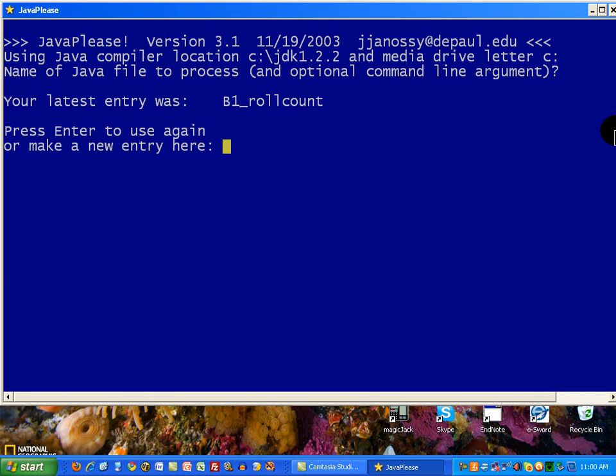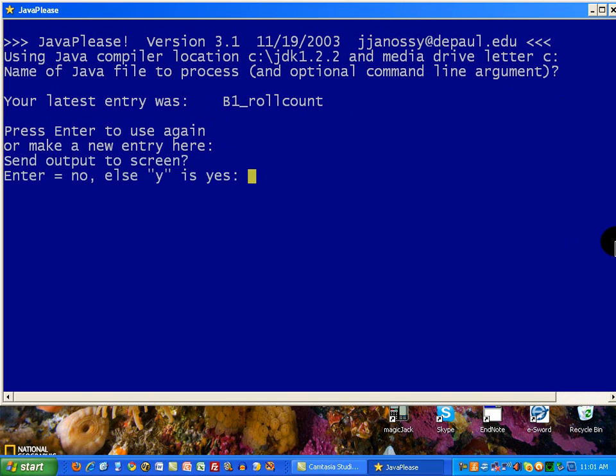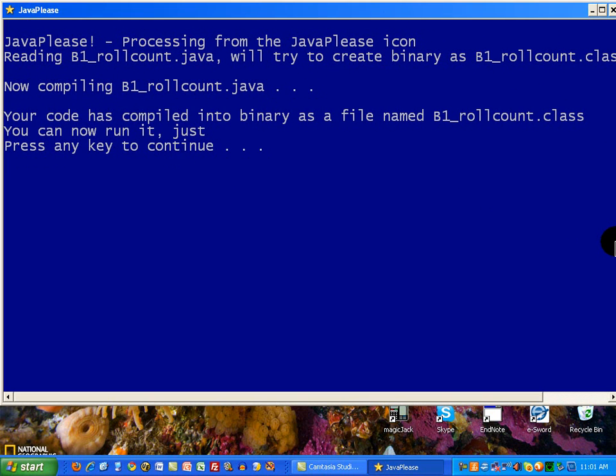If I want to compile that program once again, B1RollCount, I'll just press the Enter key. Now I have to make a choice. Do I want the output to come to the screen, or do I want it to go to print? I just want it to come to the screen for this example, so I'll enter a Y. And that's all it really takes.